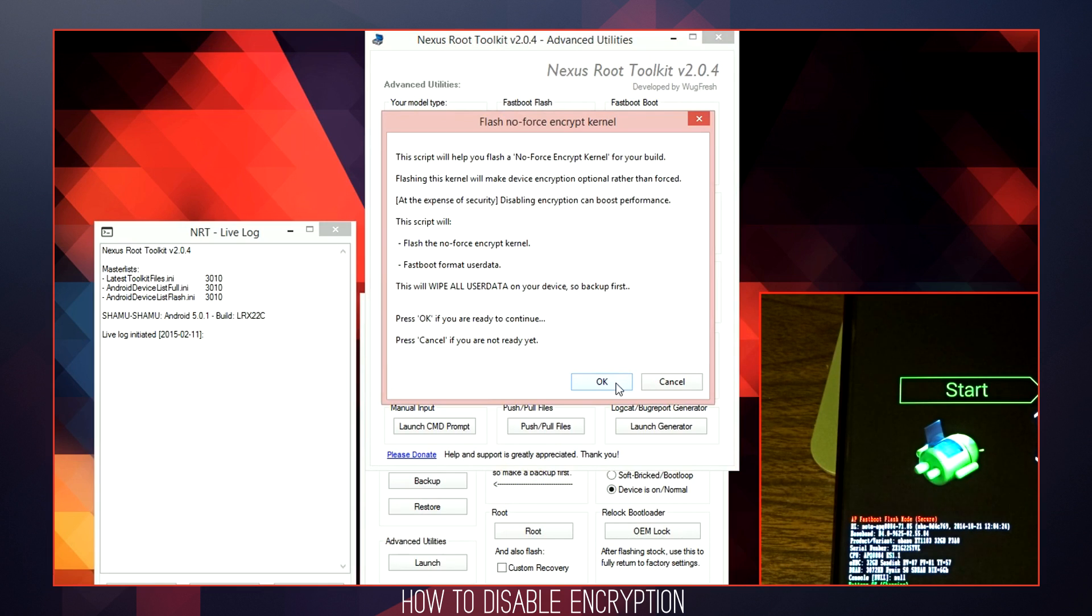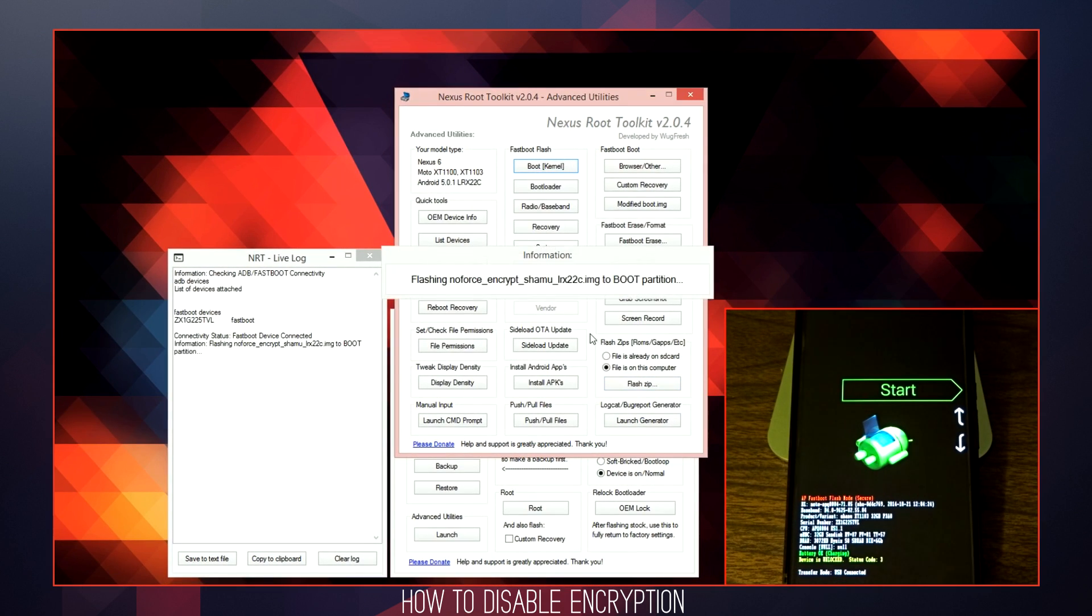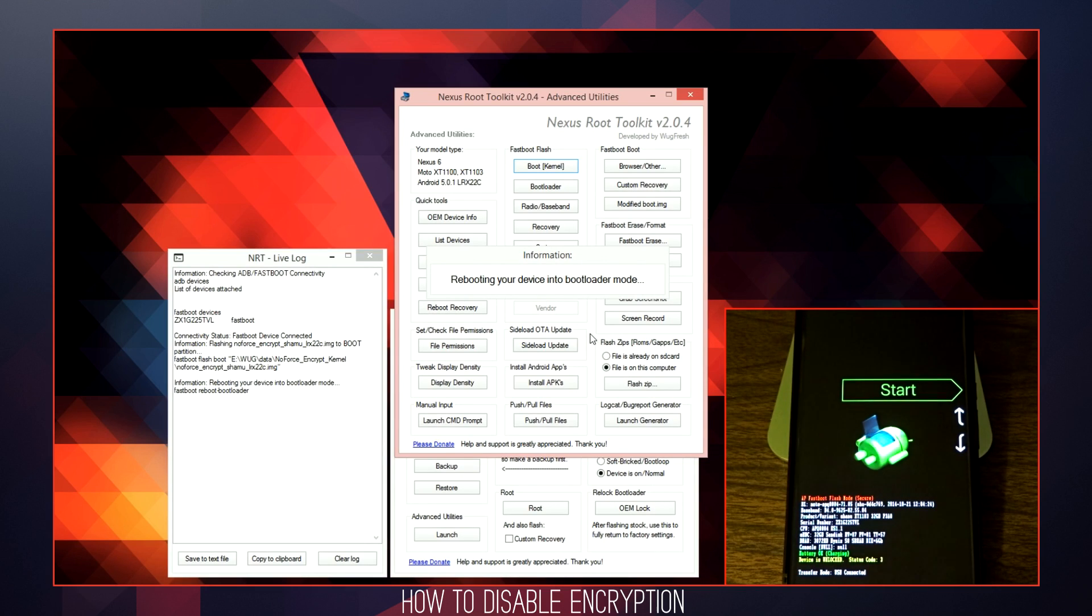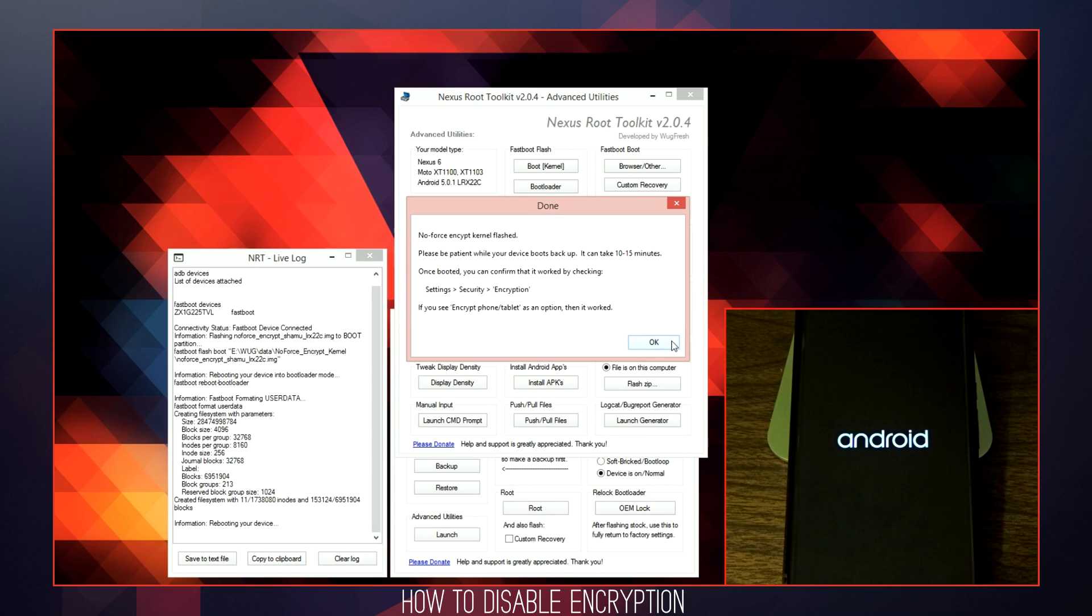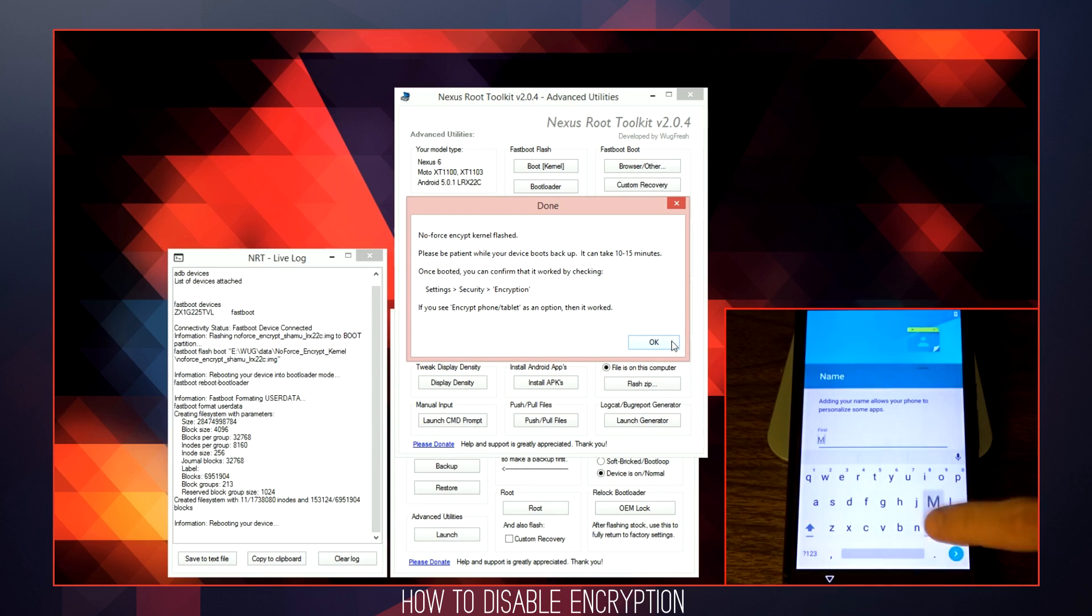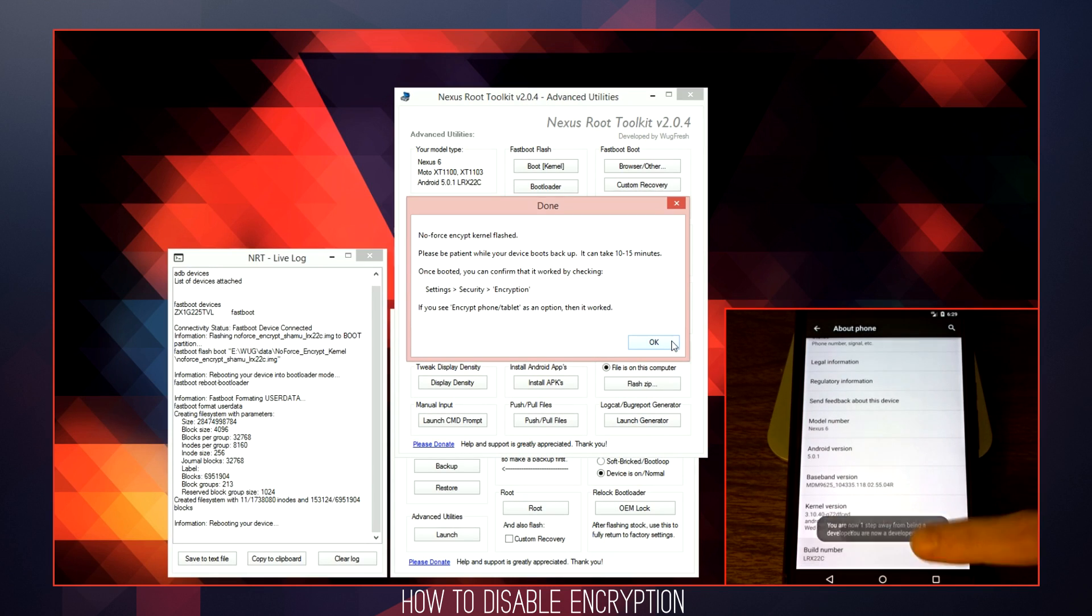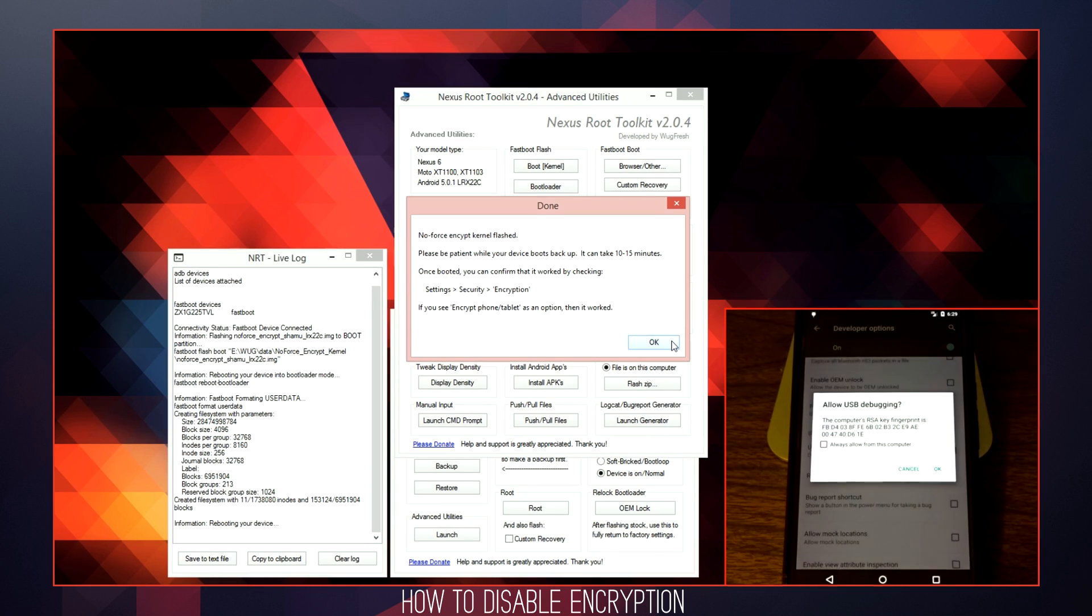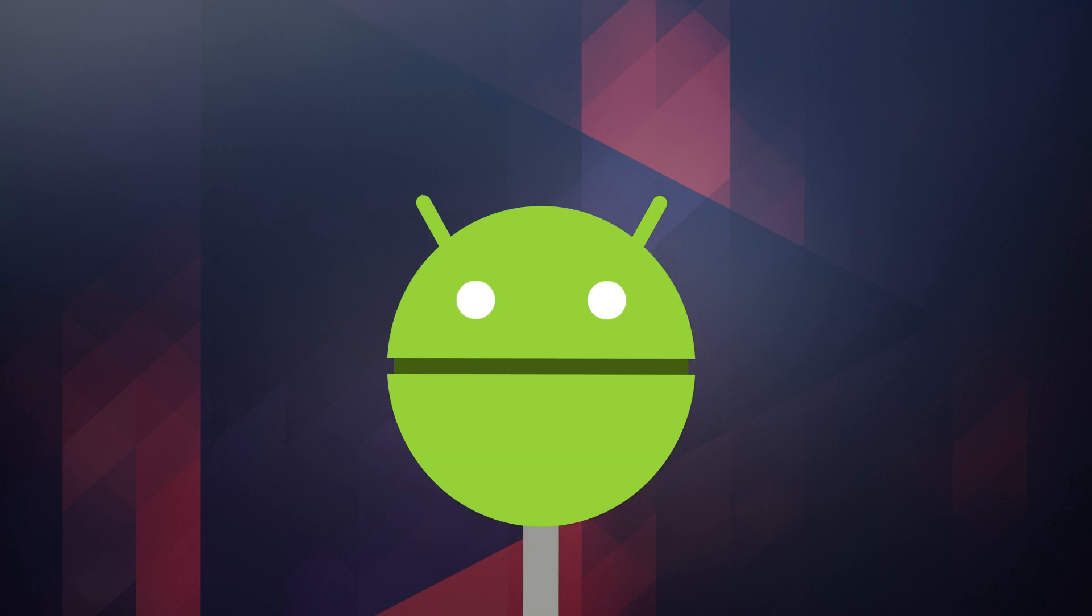Once you are in your bootloader or ready to run the automated bootloader script, click OK. This will immediately flash the No Force Encrypt Kernel, perform a fastboot user data format, and then reboot your device. This can normally take up to 5 minutes or longer to complete. Once you are rebooted, go through the initial setup process and make sure to enable USB debugging once again to continue using the Nexus Toolkit.